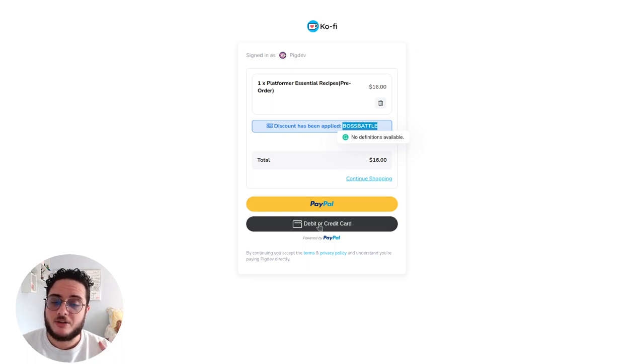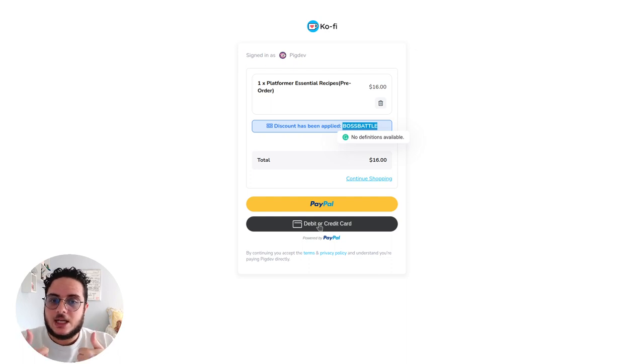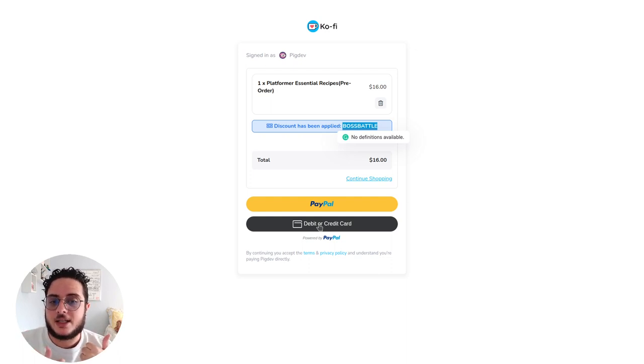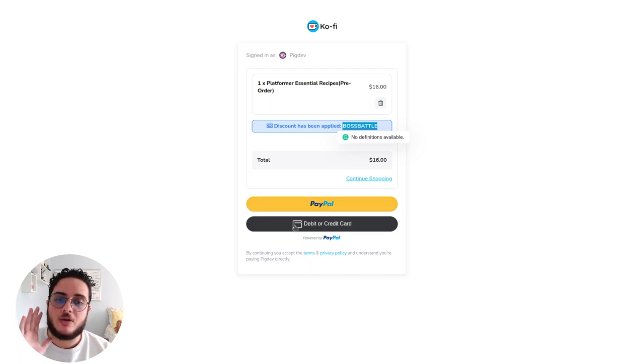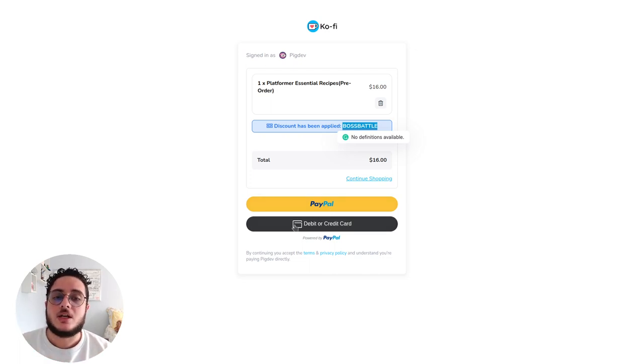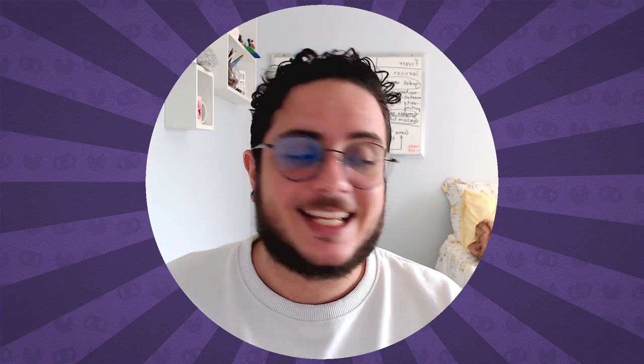Here on Ko-fi, you can use credit and debit card. Some people were asking if PayPal was the only payment method, but here on Ko-fi you can pay with debit or credit card as well.